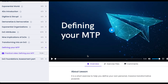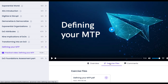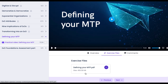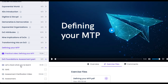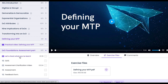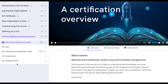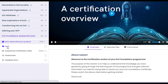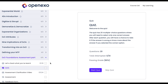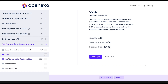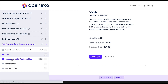Next up is a practical exercise of defining your MTP, which is an amazing and very important thing to do. From that we then go into the assessment. There's a short video to tell you about the assessment, and there is a quiz to make sure you are clear on what you're doing. You need to pass this quiz in order to get your certificate.